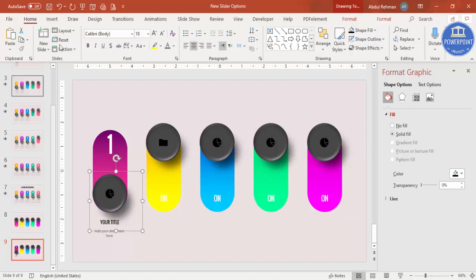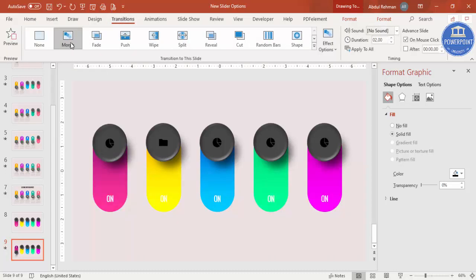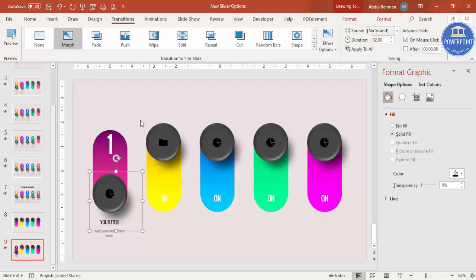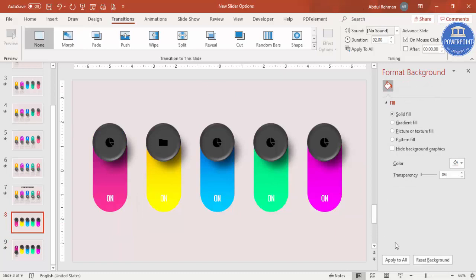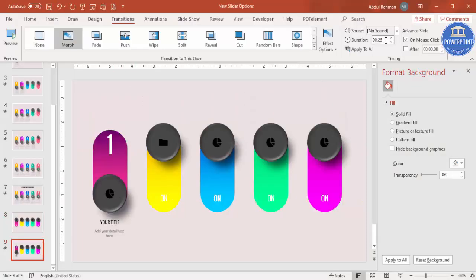Go to the Transitions tab and select Morph. The animation may be too slow by default — set the duration to 0.25 seconds for a fast transition, or 0.50 seconds if that is too fast. You can see the oval slides down smoothly.